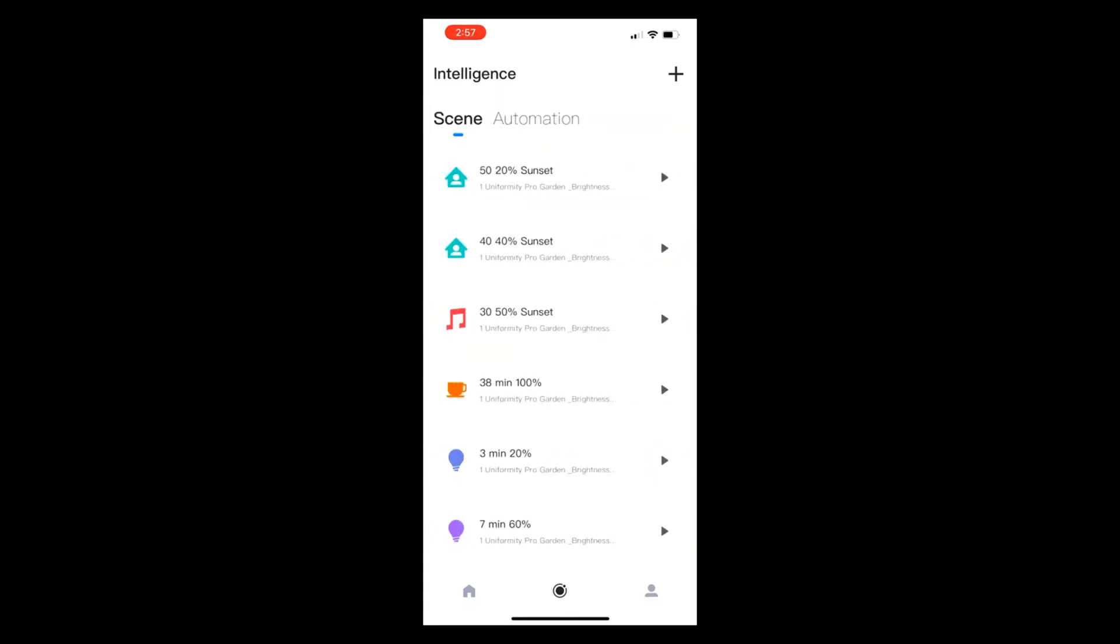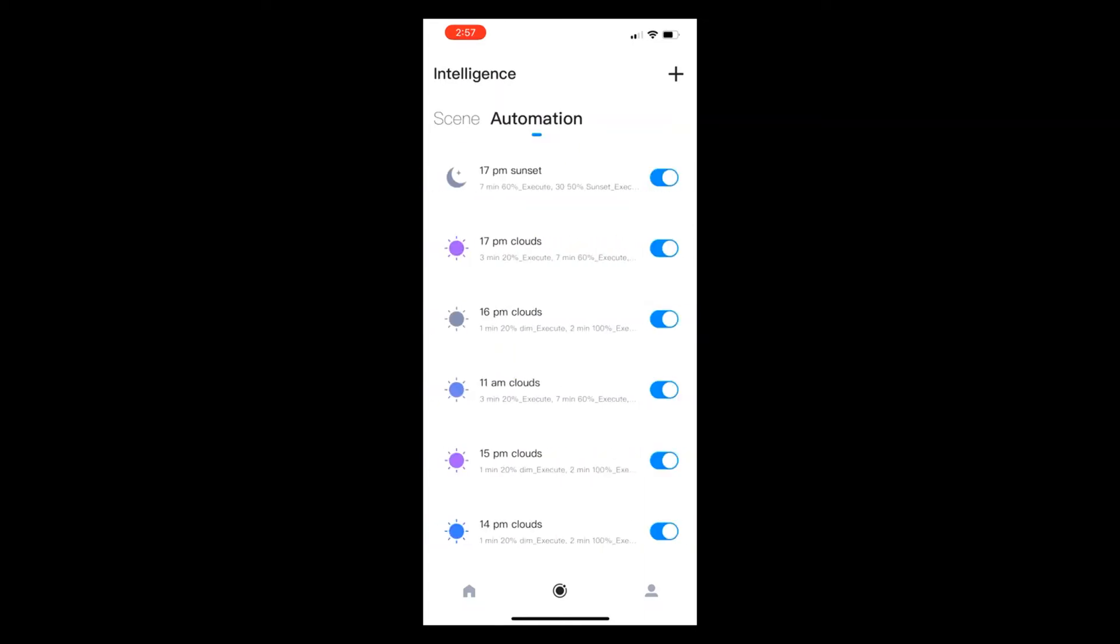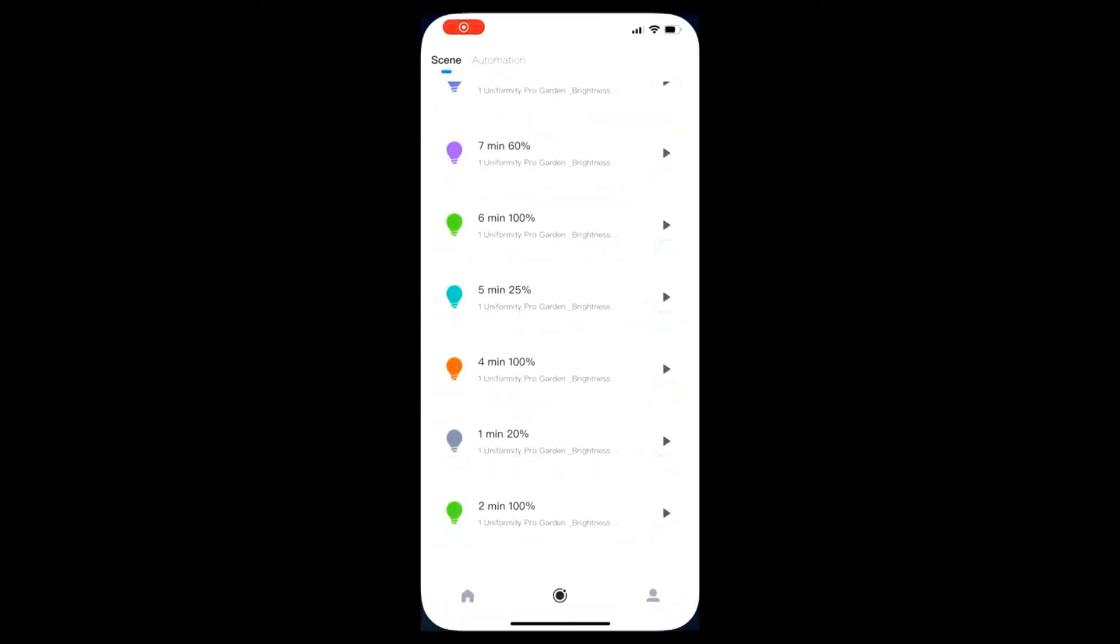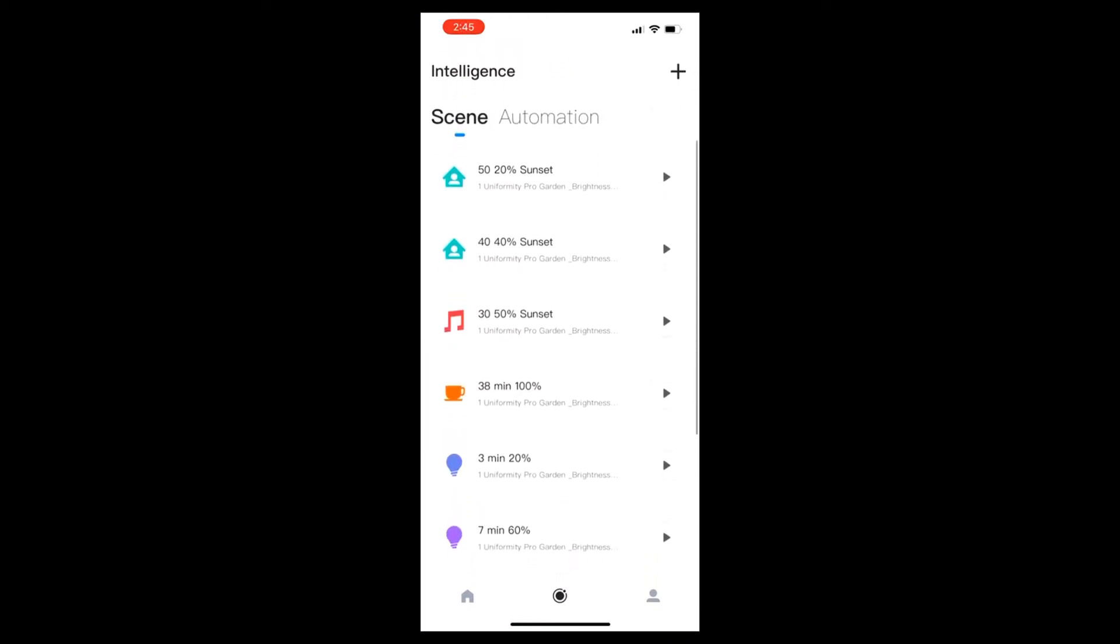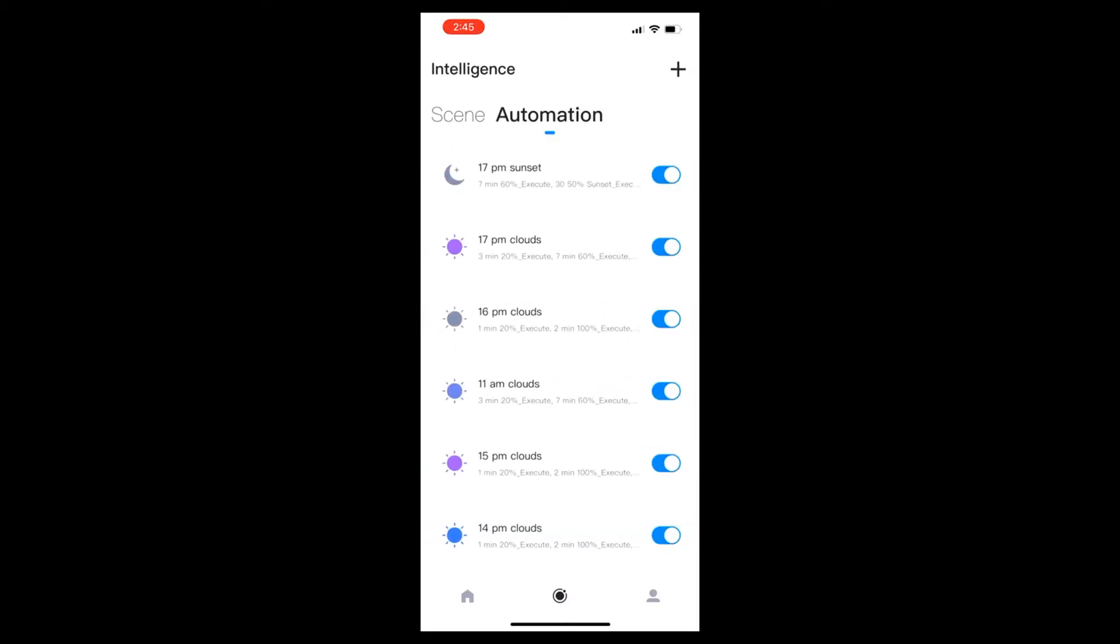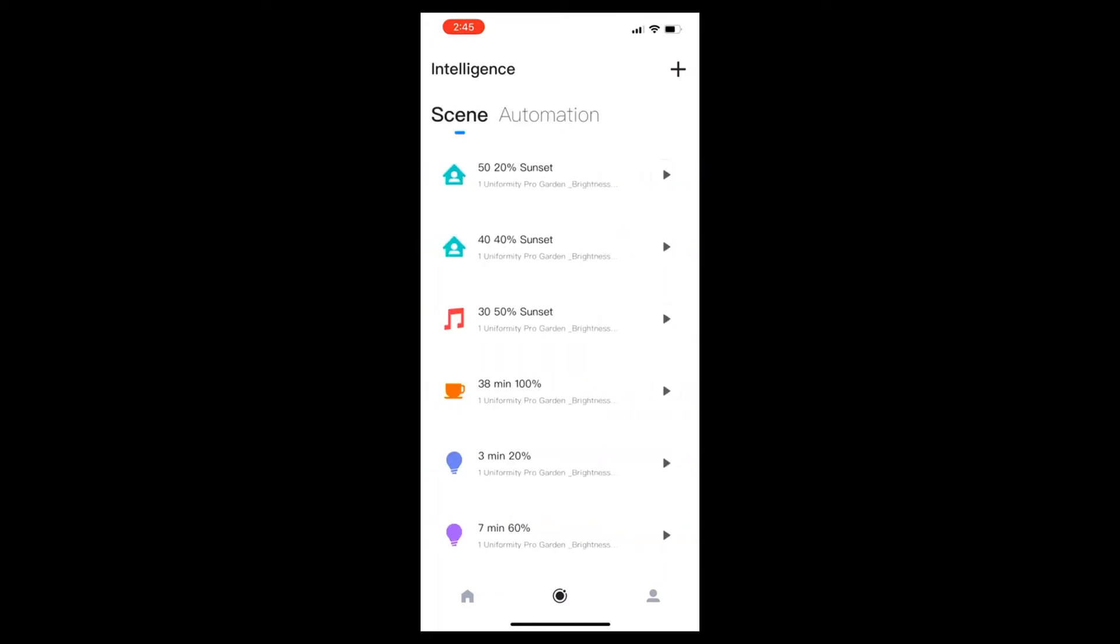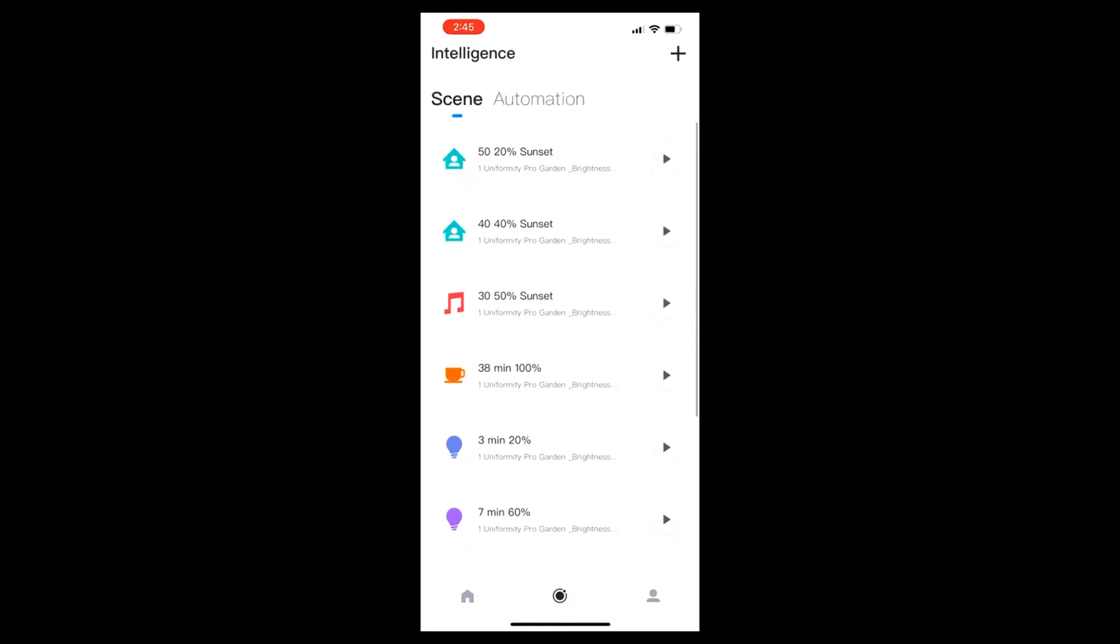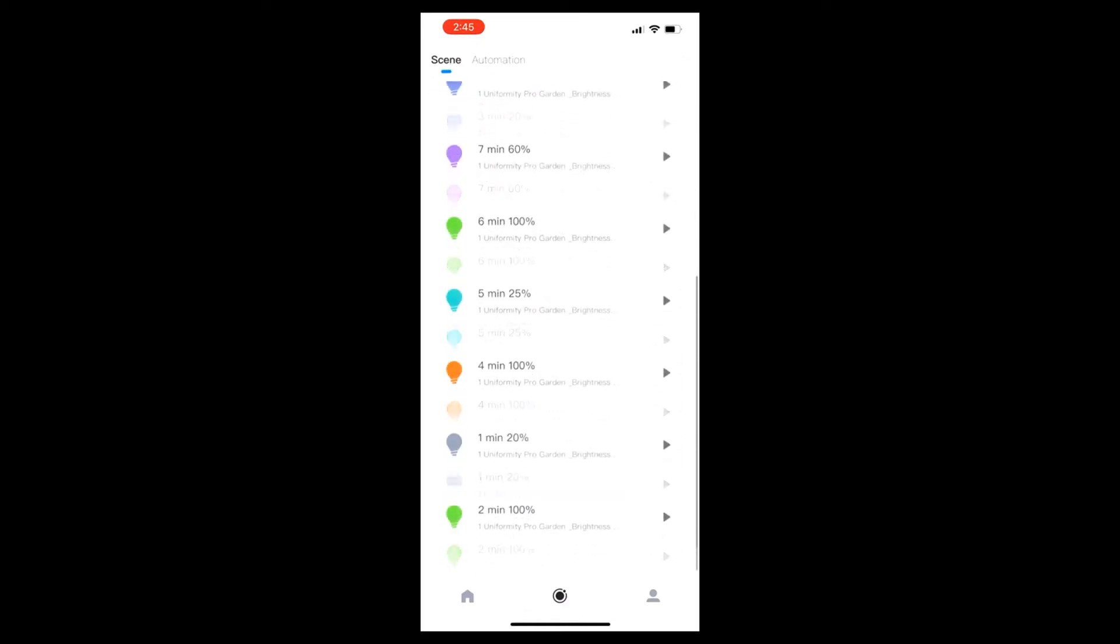At the top where it says Automation, you can scroll back and forth between Scenes and Automation. The best way to think about what a scene is - it's an actual cloud. You're basically programming a cloud coming over for a certain period of time, but you're not saying at what time. Automations make the weather happen at a certain time, and scenes are the actual weather.